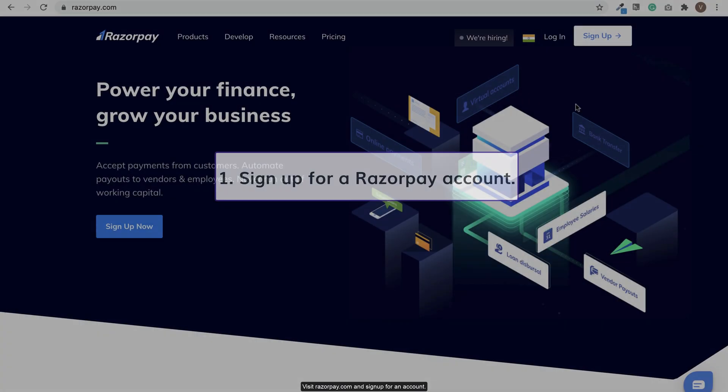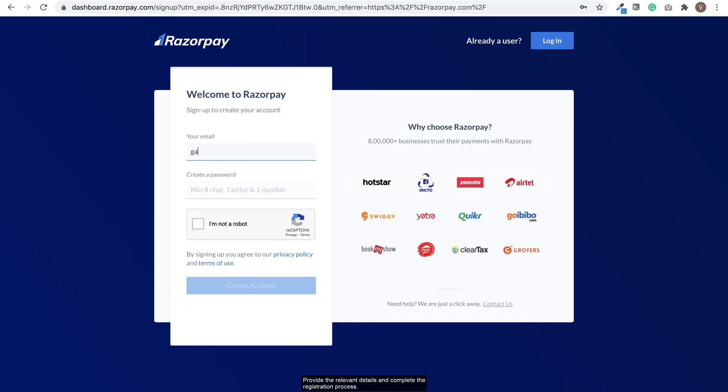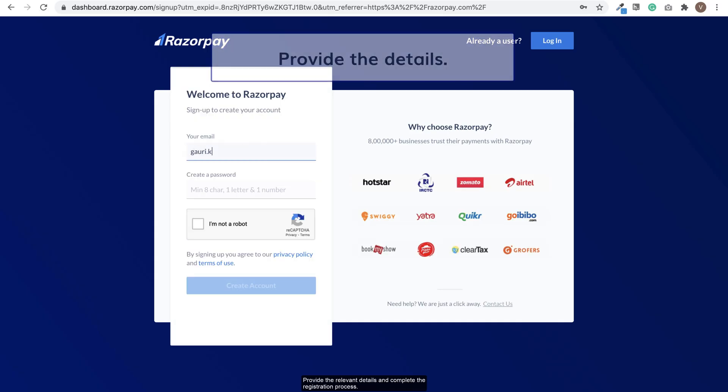Visit razorpay.com and sign up for an account. Provide the relevant details and complete the registration process.